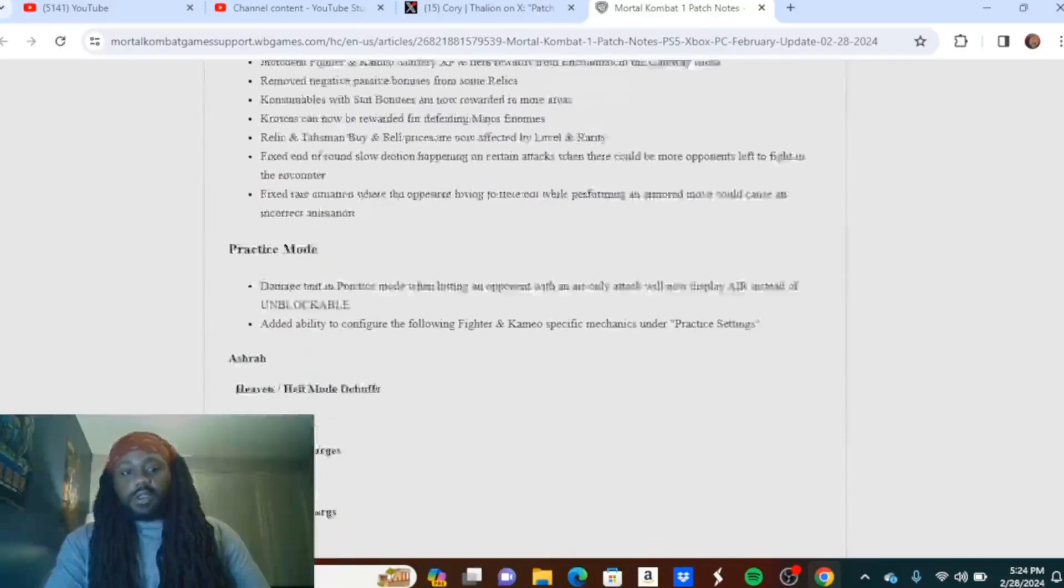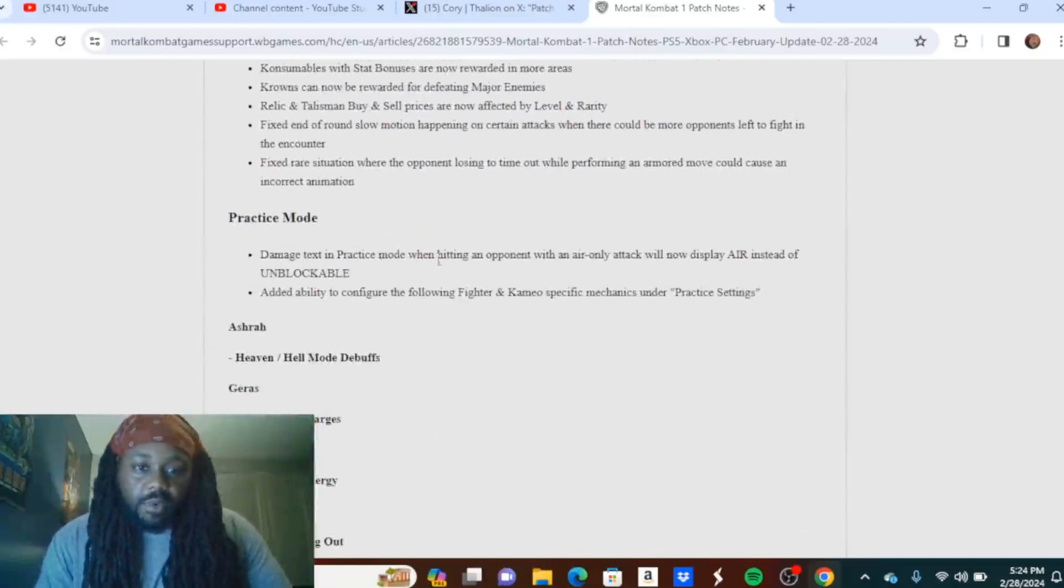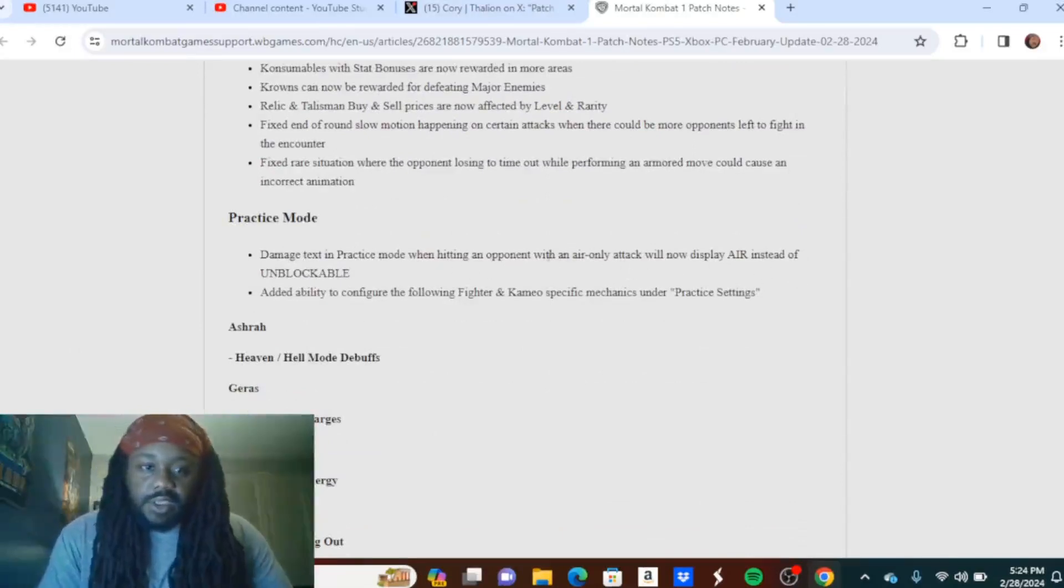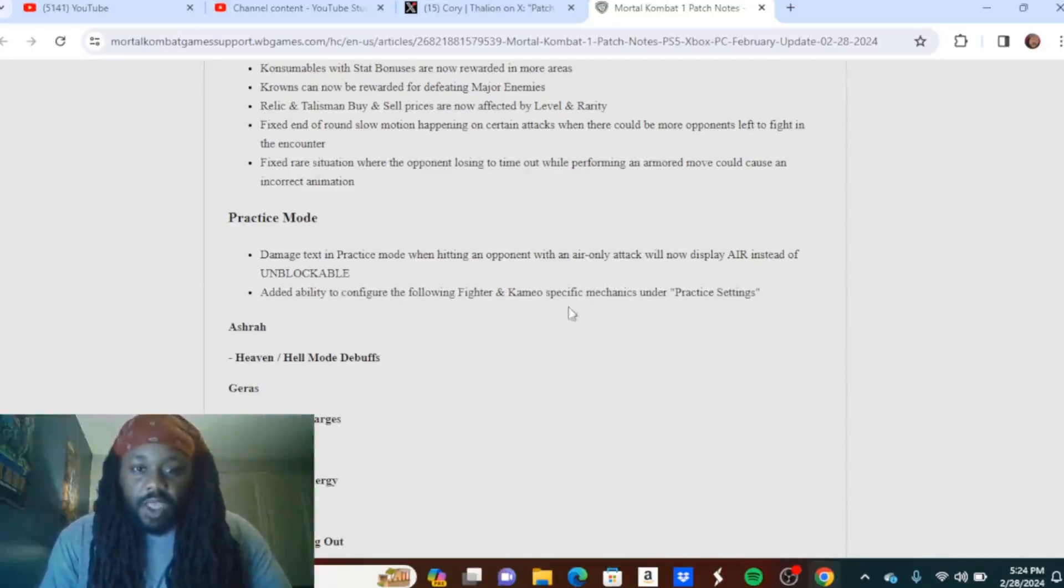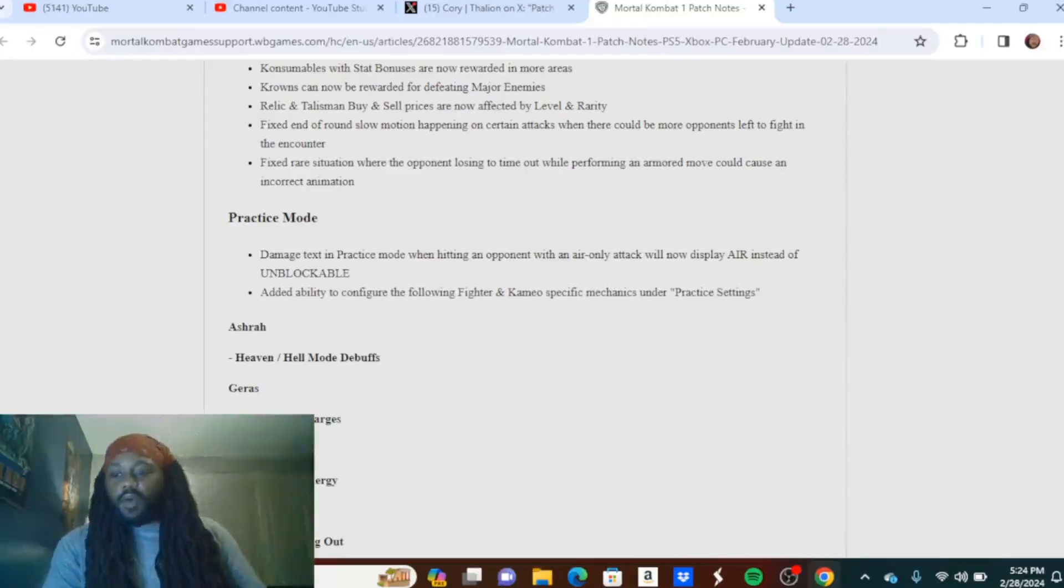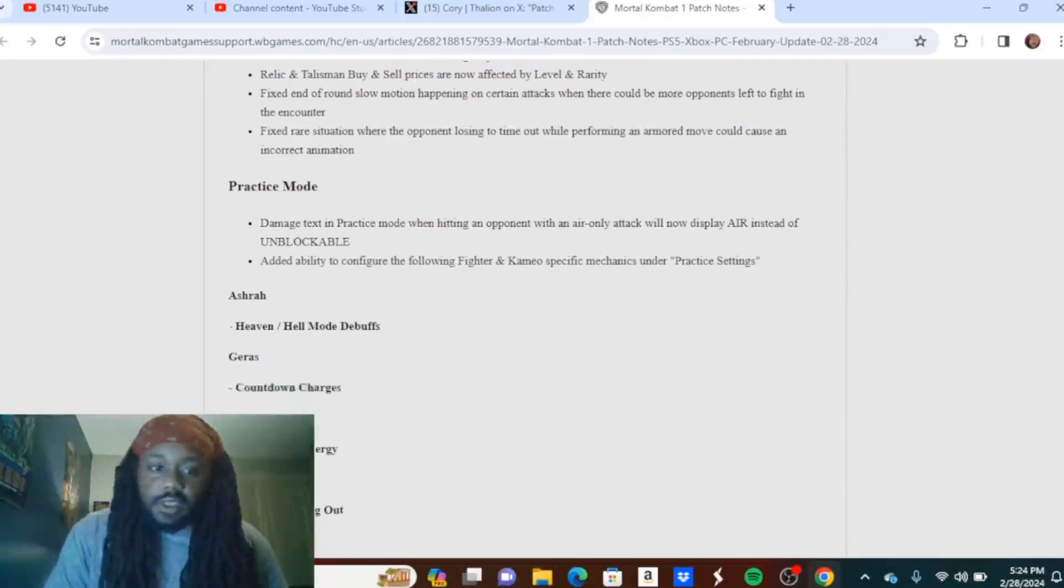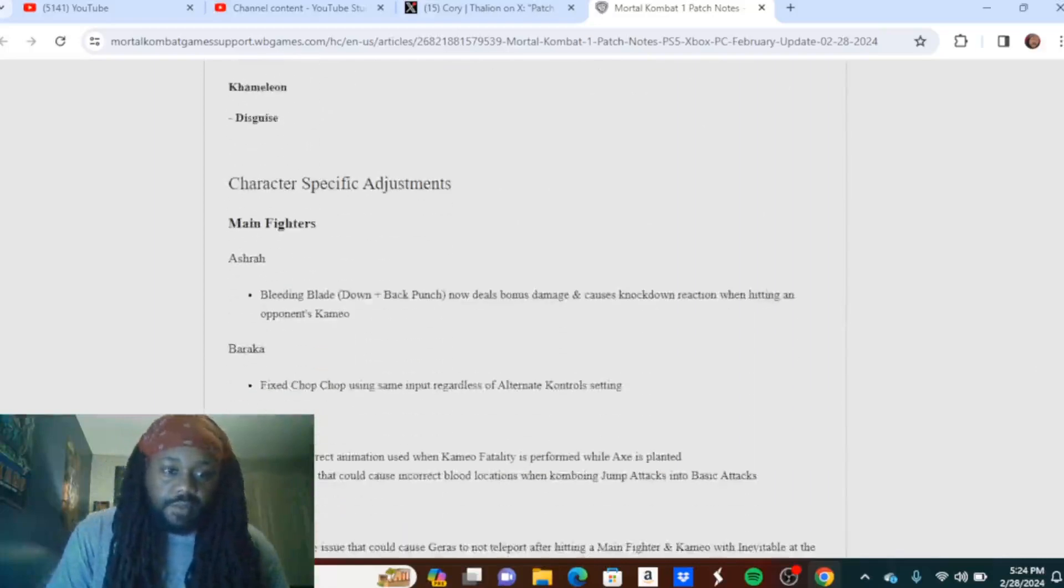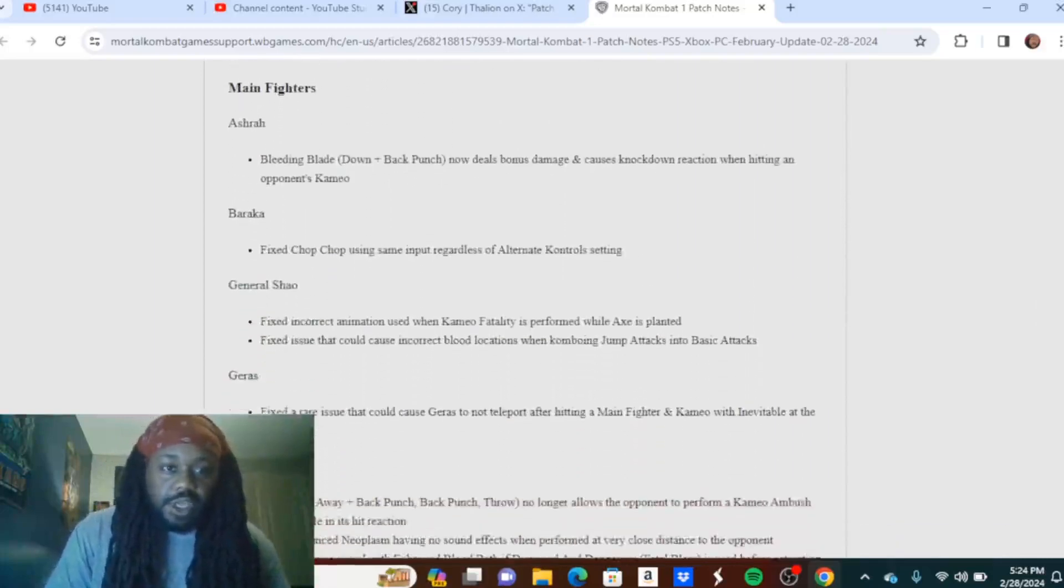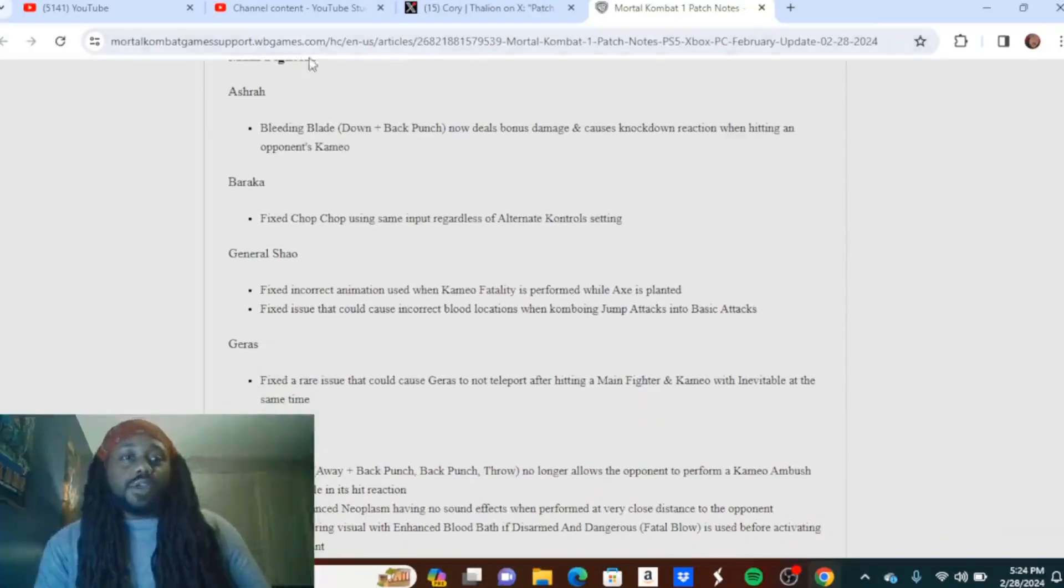Again, everybody's favorite mode: Invasions. Not practice mode. Not much here. Damage text in practice mode when hitting an opponent with an air-only attack will now display air instead of unblockable. Added ability to configure the following fighter and cameo-specific mechanics under practice settings.